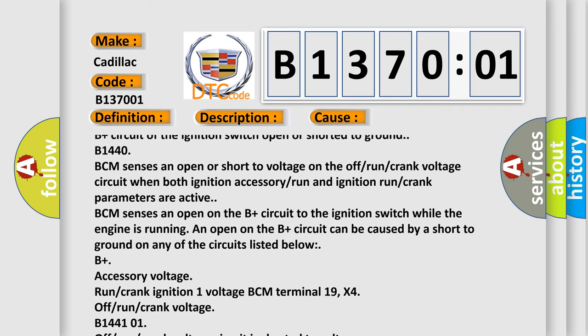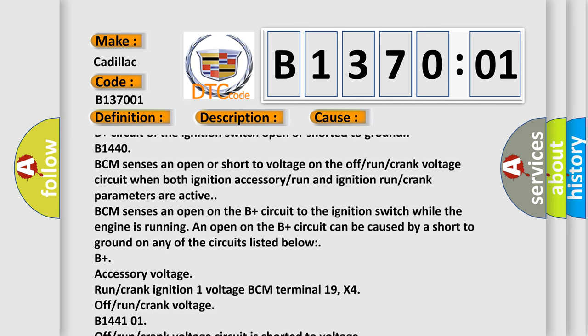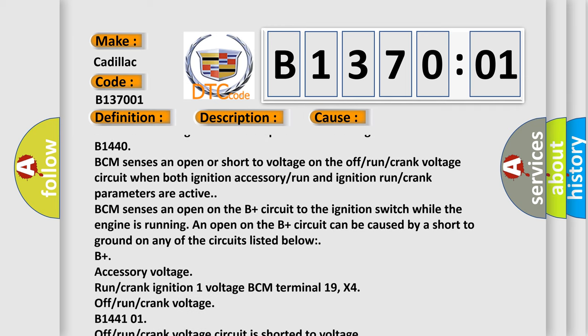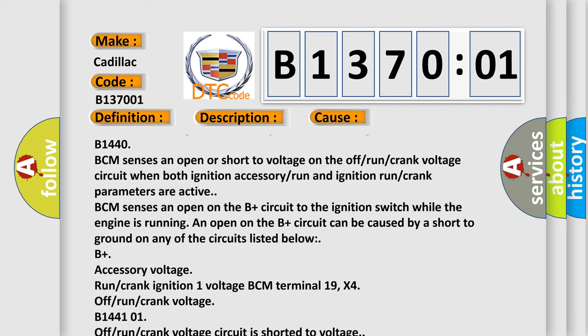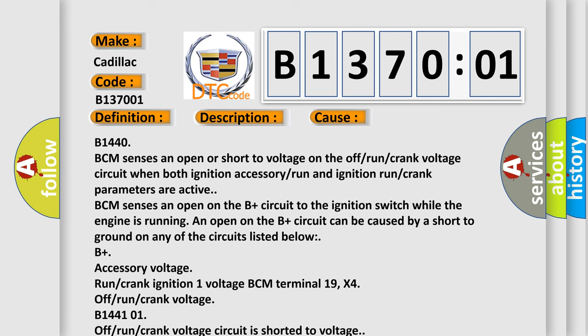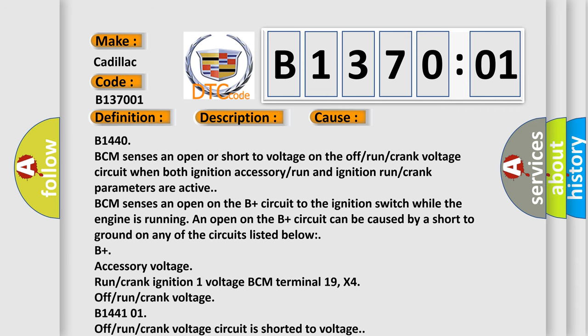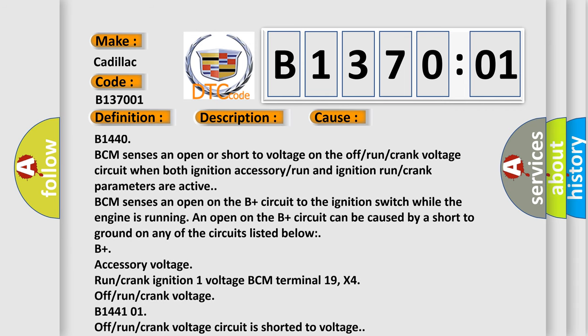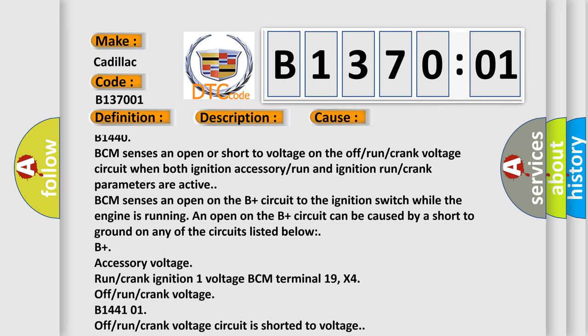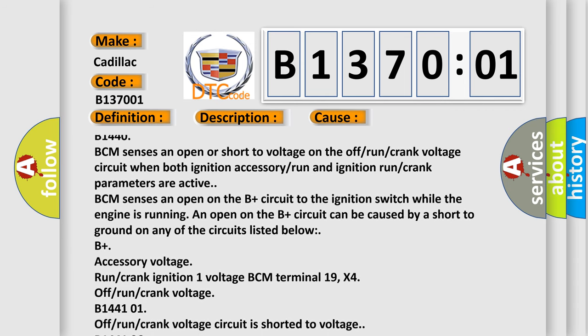B144101, off-run crank voltage circuit is shorted to voltage. B144106, off-run crank voltage circuit is open.